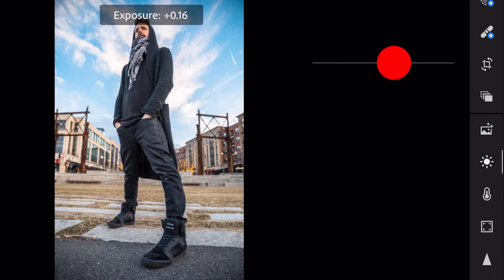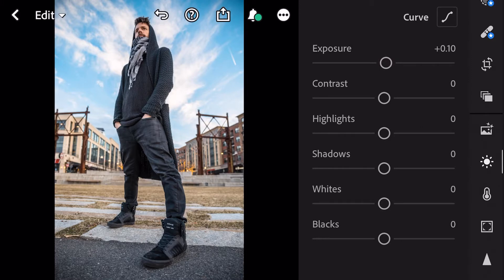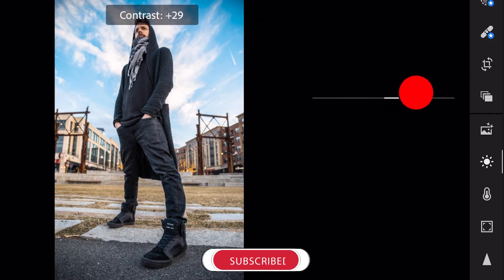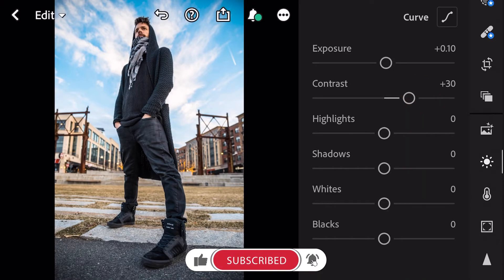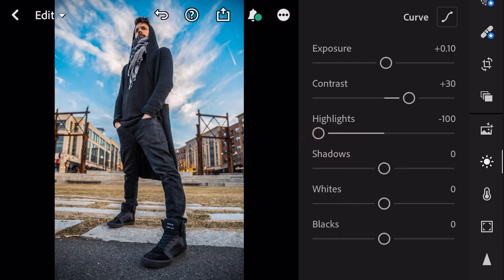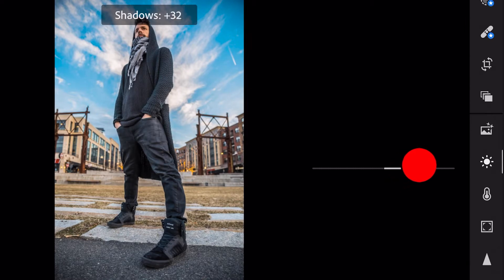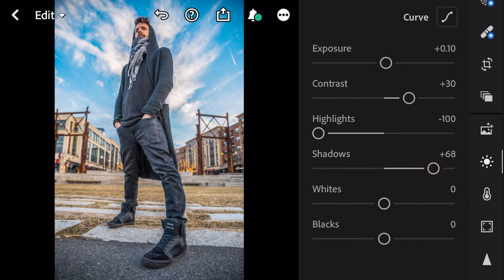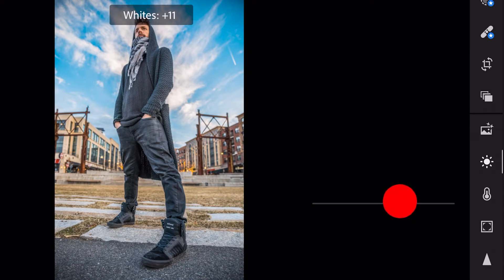Exposure plus 0.10. Contrast plus 30. Highlights minus 100. Shadows plus 68. Whites plus 41.